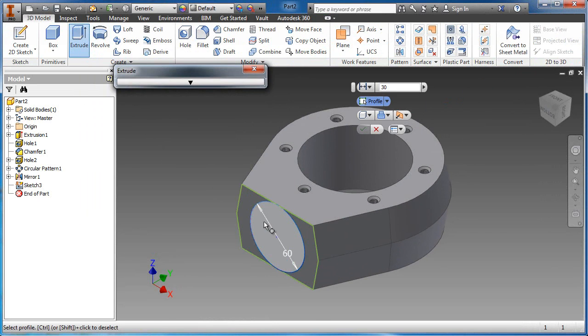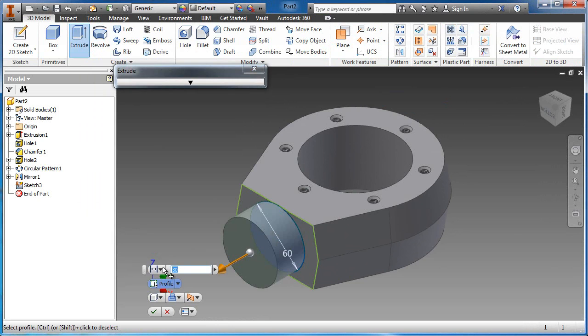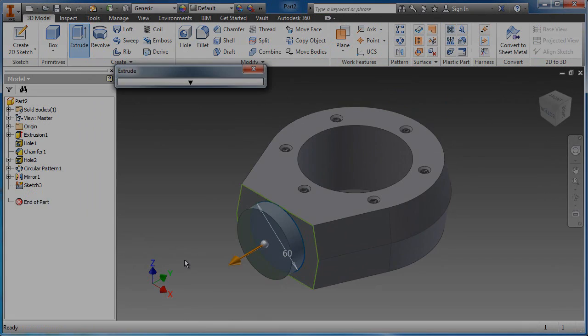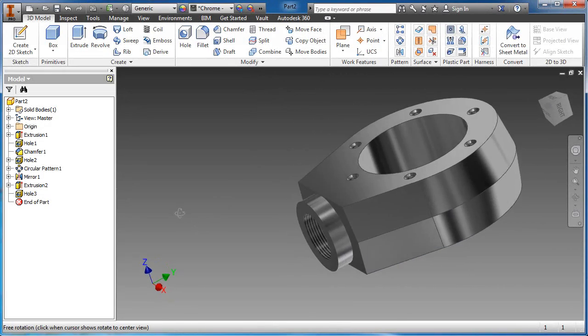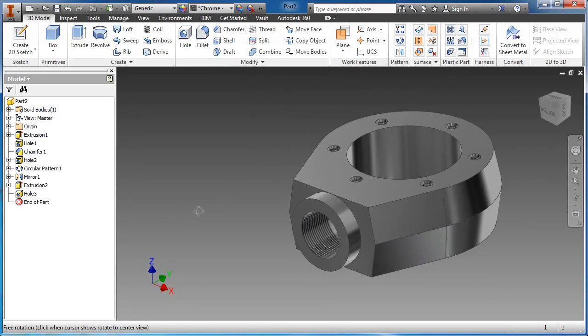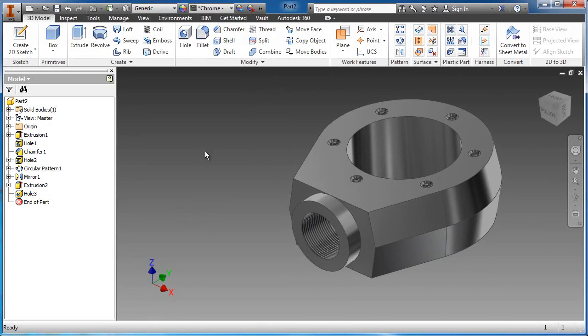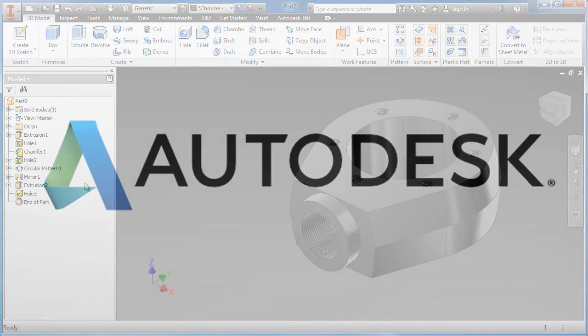As you work through this chapter, you will experience the easy-to-learn modeling workflows offered by Autodesk Inventor, the 3D mechanical design software at the core of the Autodesk product design suite.